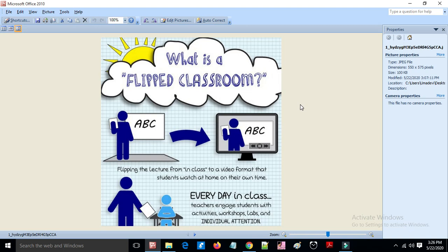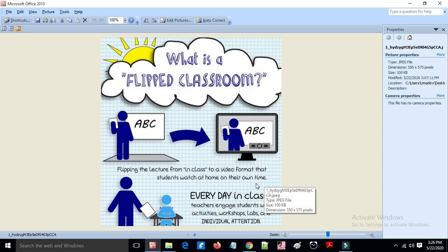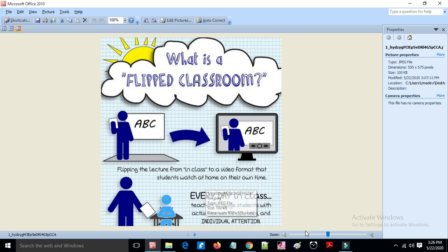The flipped class flips the lecture from the classroom to video format that students watch at their own time. In class, the teacher engages students with activities, workshops, labs, and individual attention, making it more effective and bridging the gap between students and the lecture. Students also get more interactive sessions and more questions are answered.